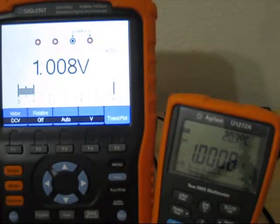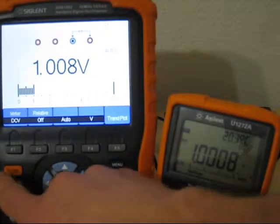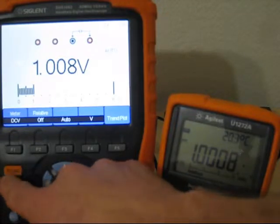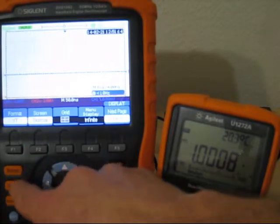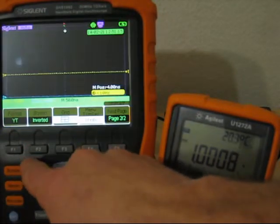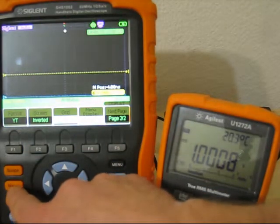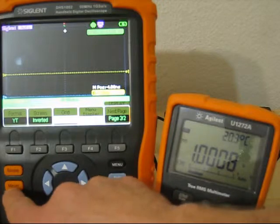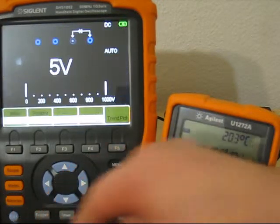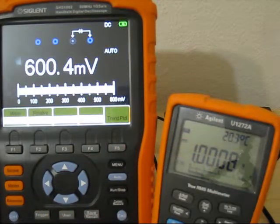OK, let's check the multimeter. First I change the screen - I think it comes much better to the camera.